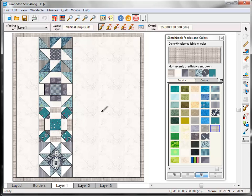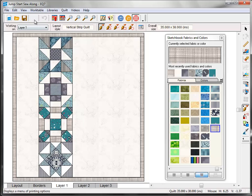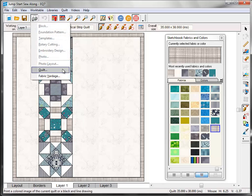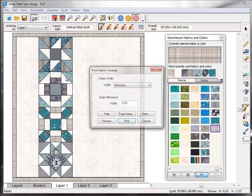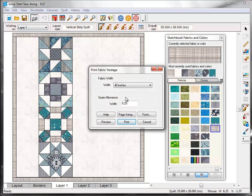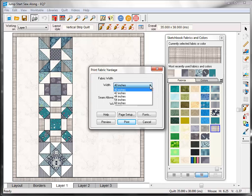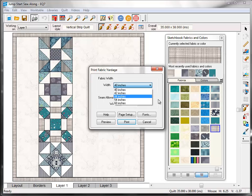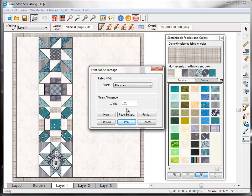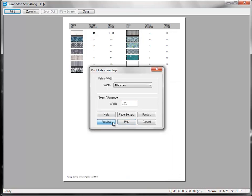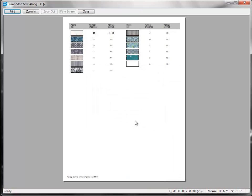I want to show you one more printing option available in EQ7 and that's the fabric yardage. Click the Print button and choose fabric yardage from the drop down menu. In the dialog box that appears you can choose your width of fabric and you have all these different options to choose from. And if you don't use the standard quarter inch for seam allowances, you can change that too. Click the Preview button and here's what the fabric yardage chart looks like.